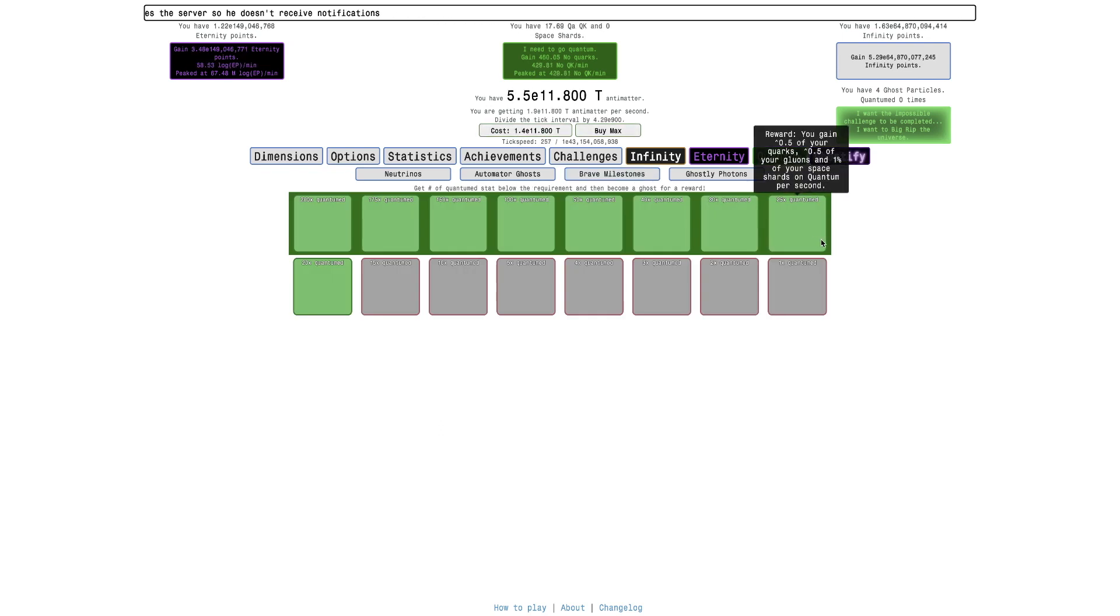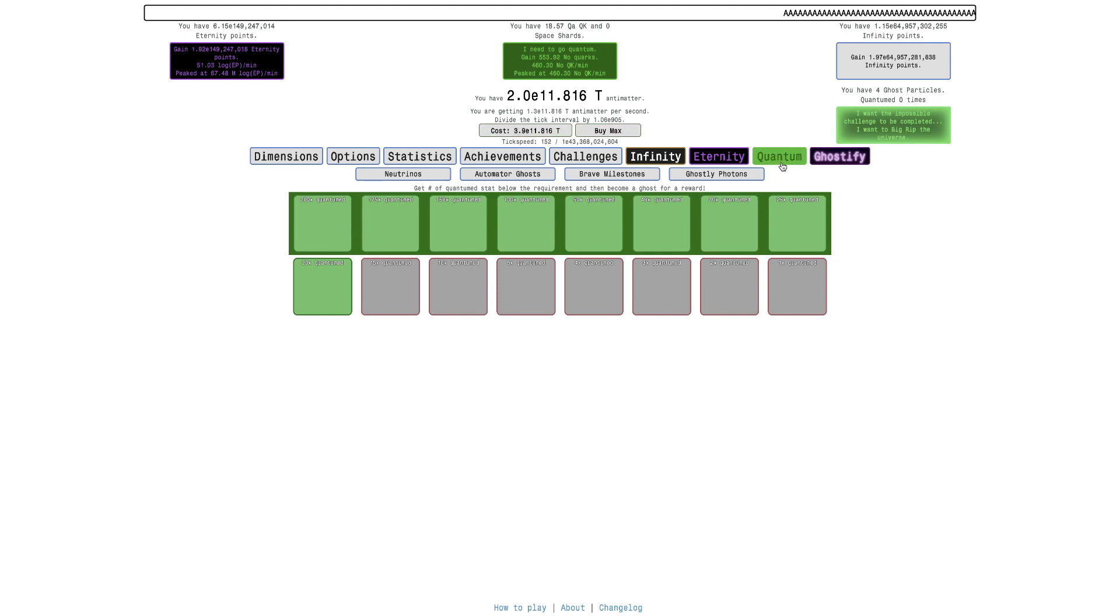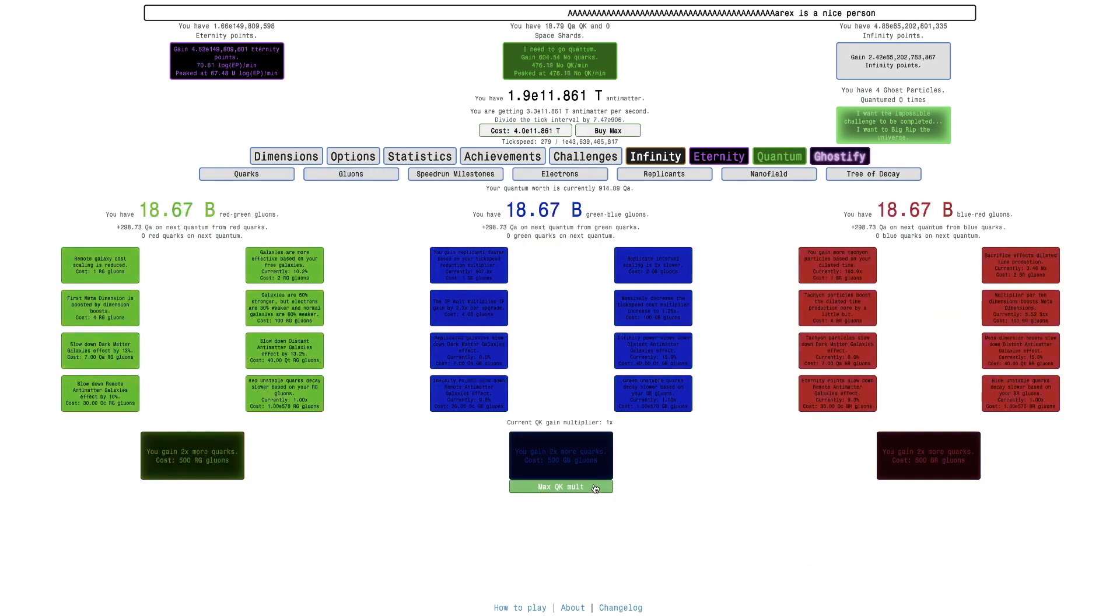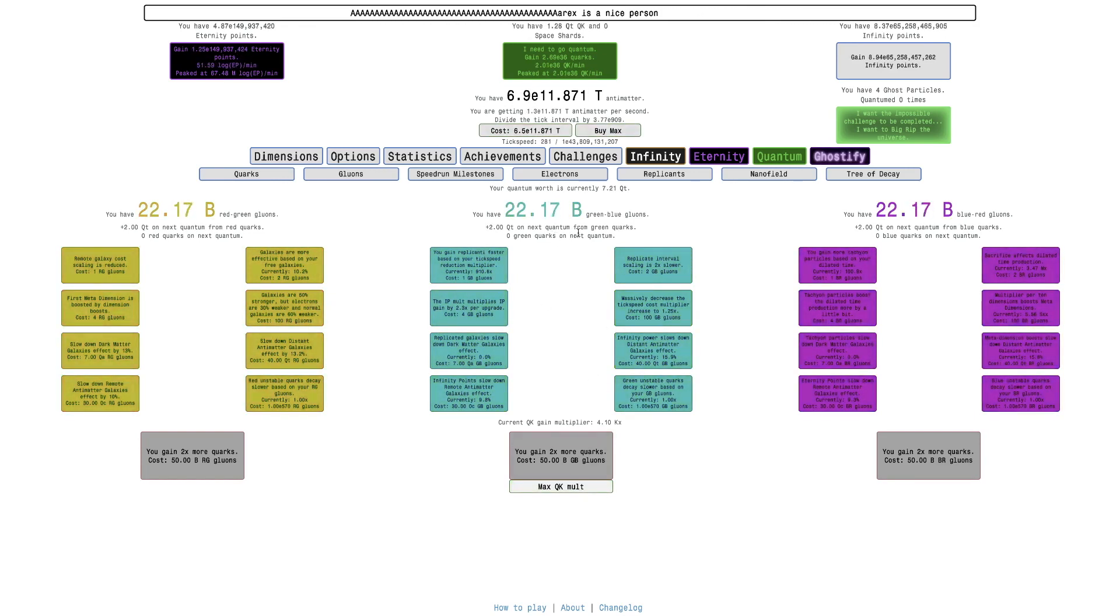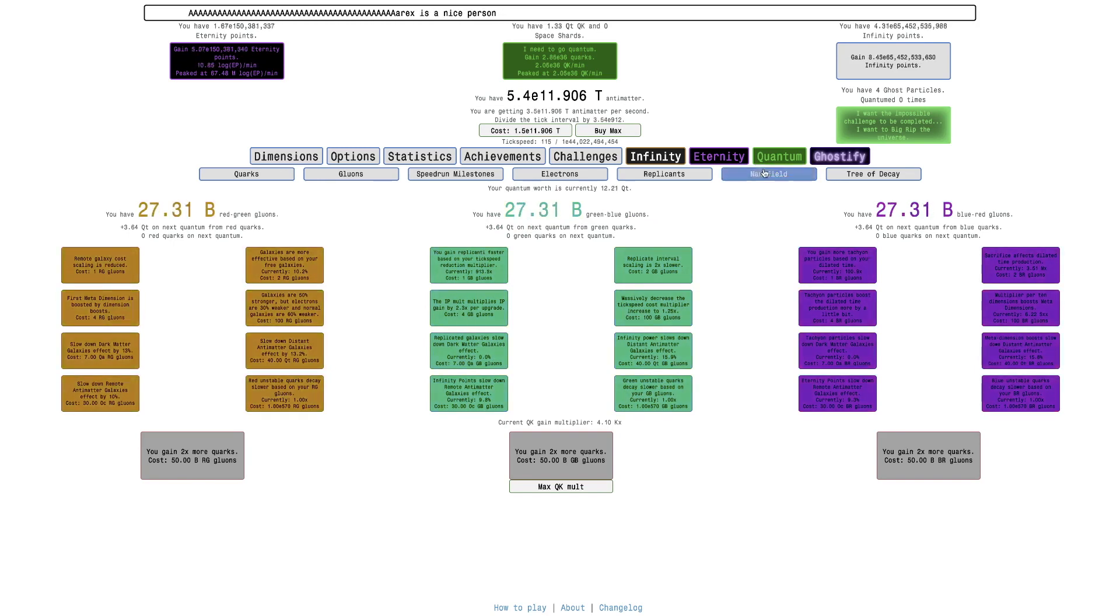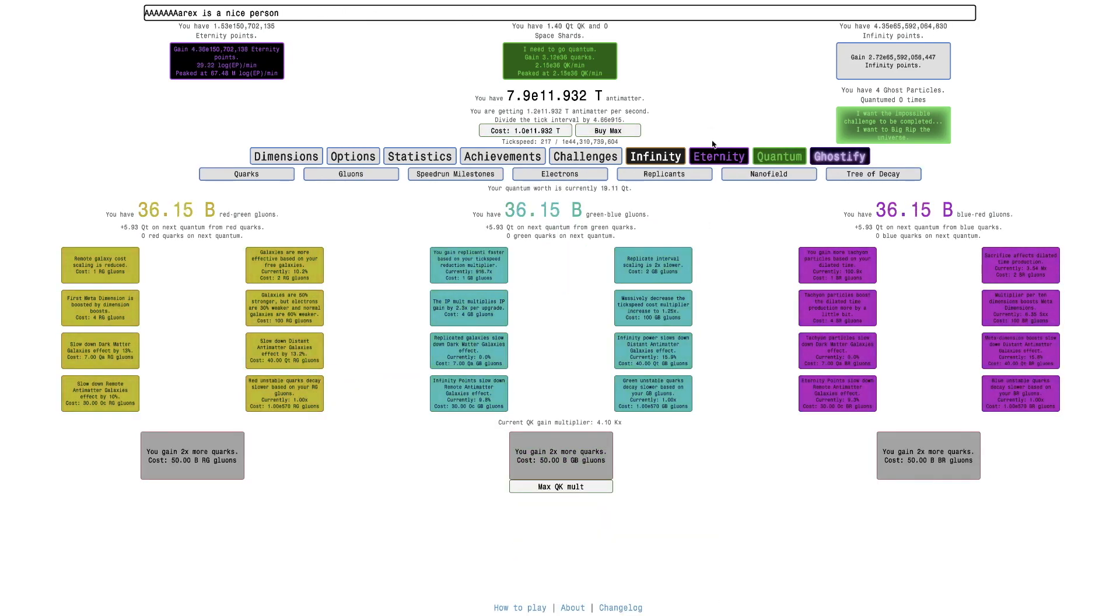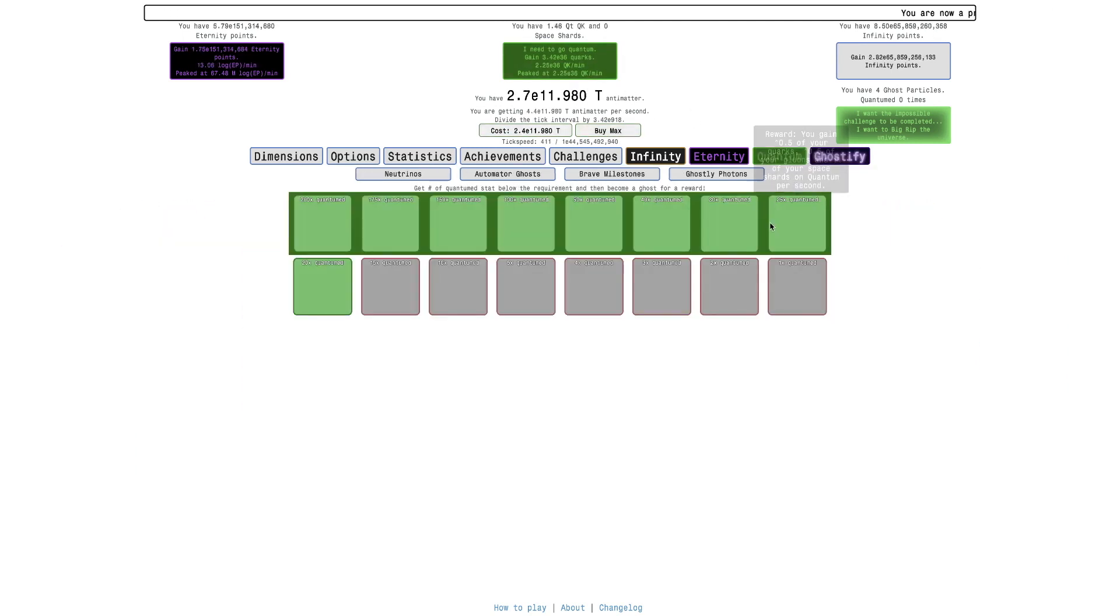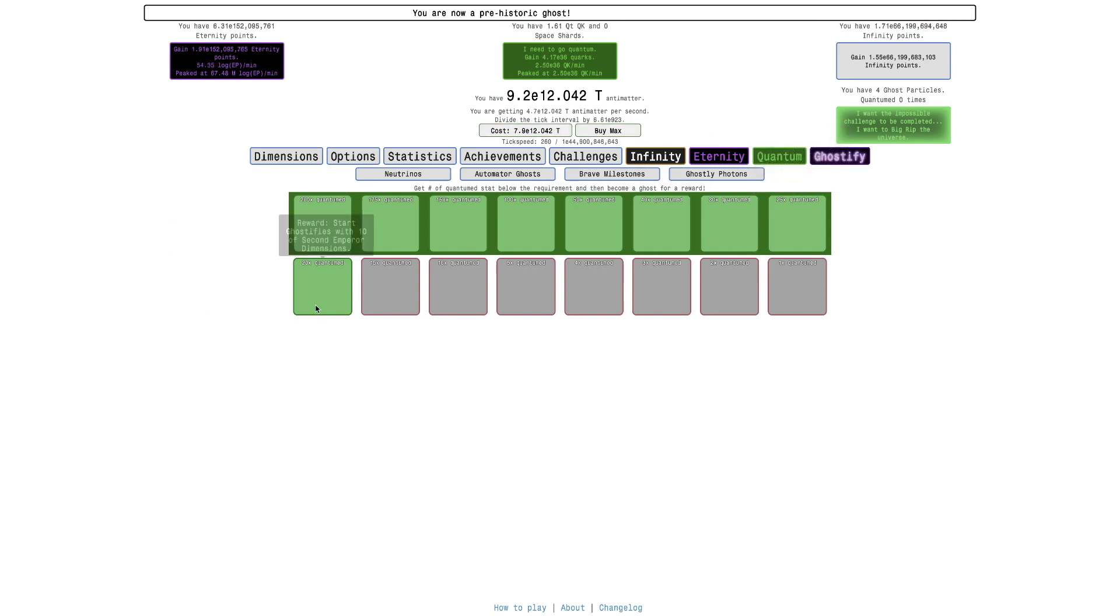And this one's OP because you gain the square root of your quarks, the square root of your gluons, and 1% of your space shards on quantum every second. Which means that, at least initially, I can easily get quarks and gluons. It's OP to be able to do that. Quantuming is more efficient, but it still helps early on. And then 1% of your space shards is just that, that boost is overpowered.